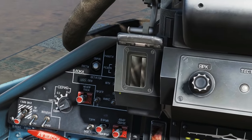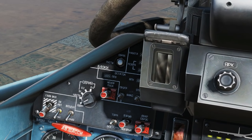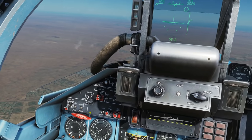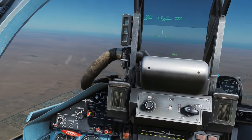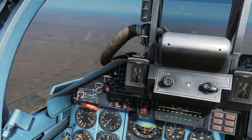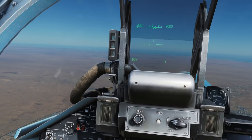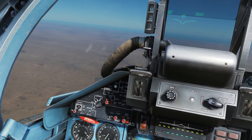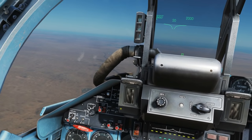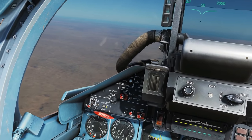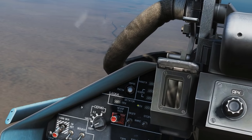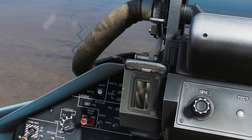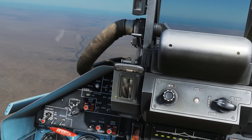Next here we have our weapons panel. Most of this is not interactive, but some of it is. It does not appear to be interactive or it may be bugged at this time — in the other Flankers that would show the amount of gun ammo remaining and the type of weapon selected, but it appears to not be working.